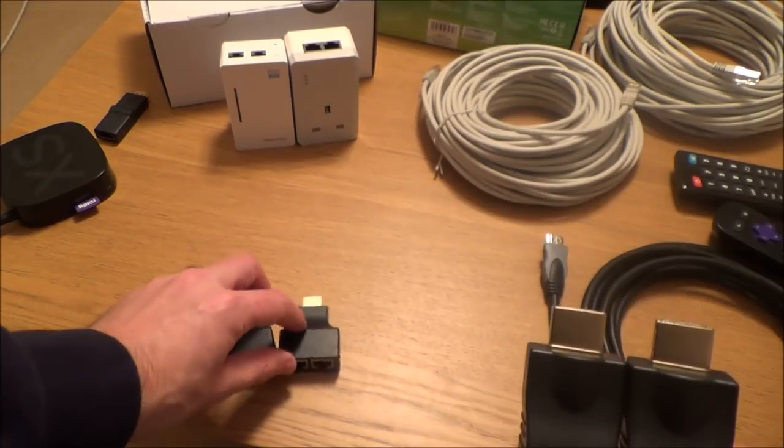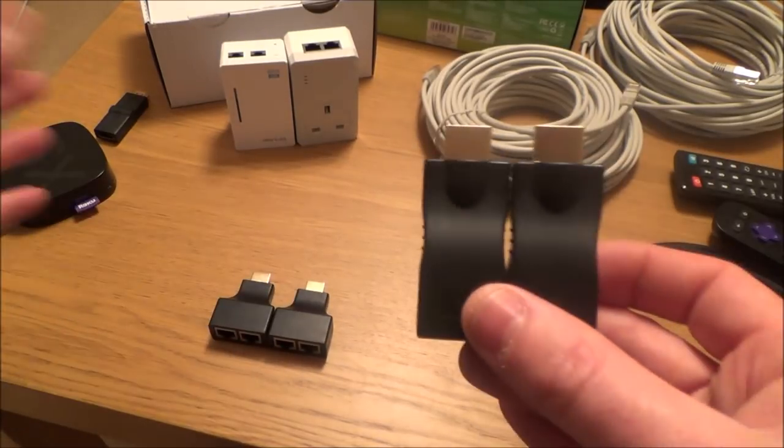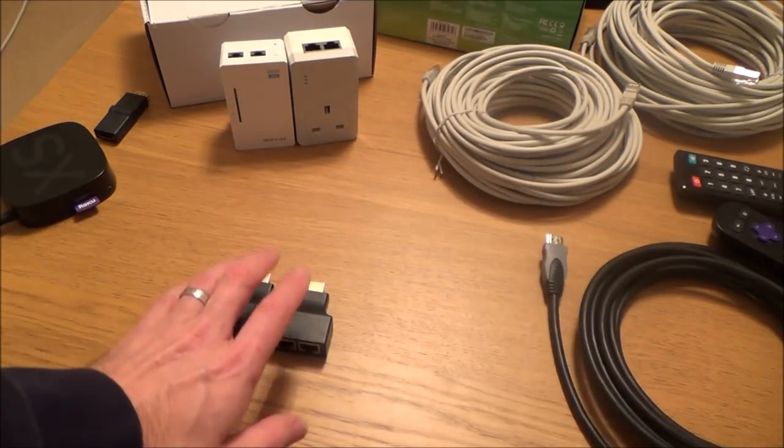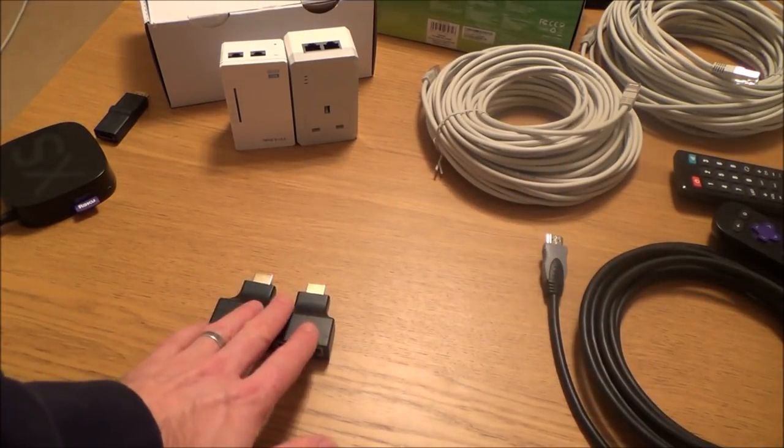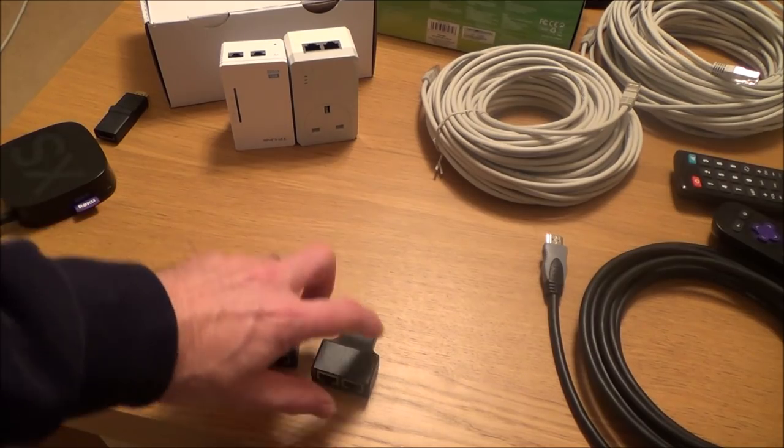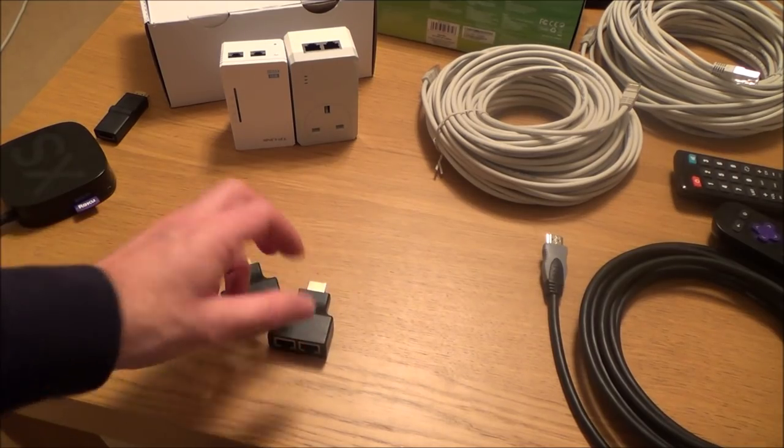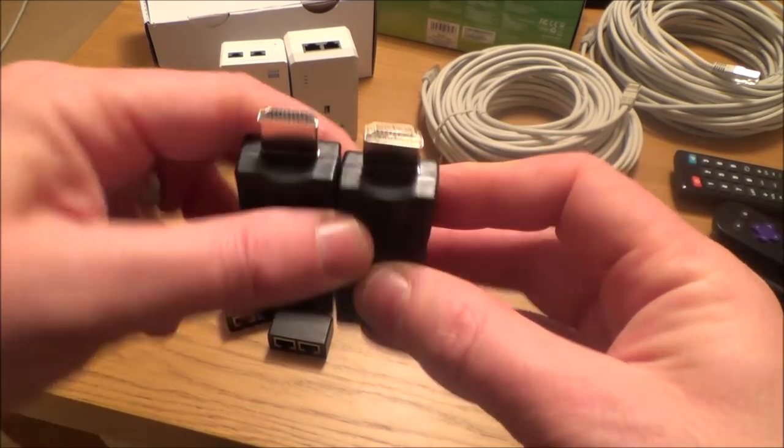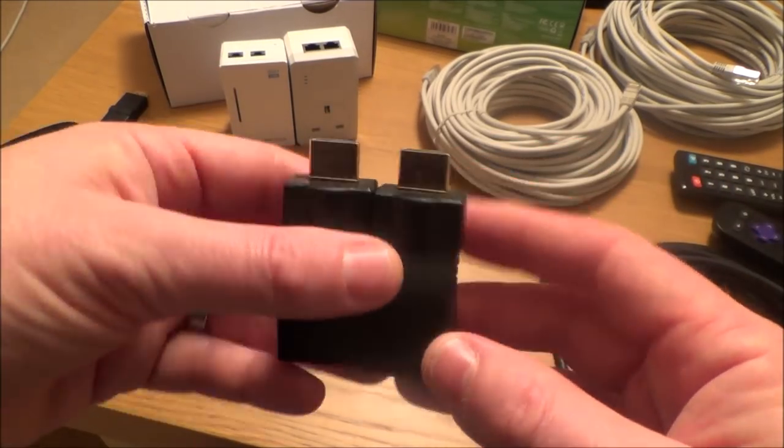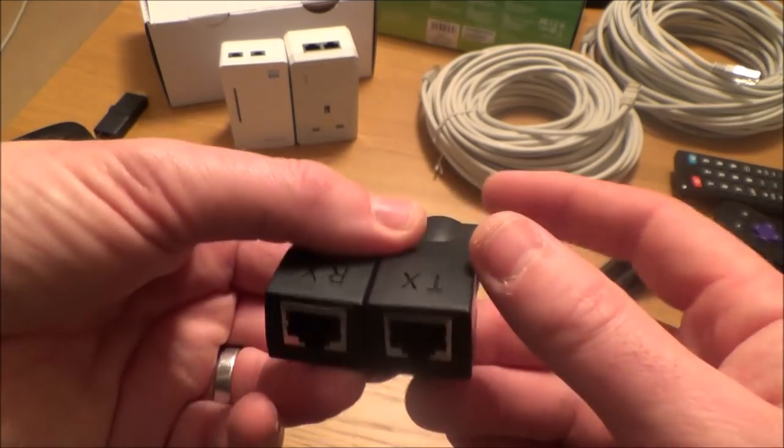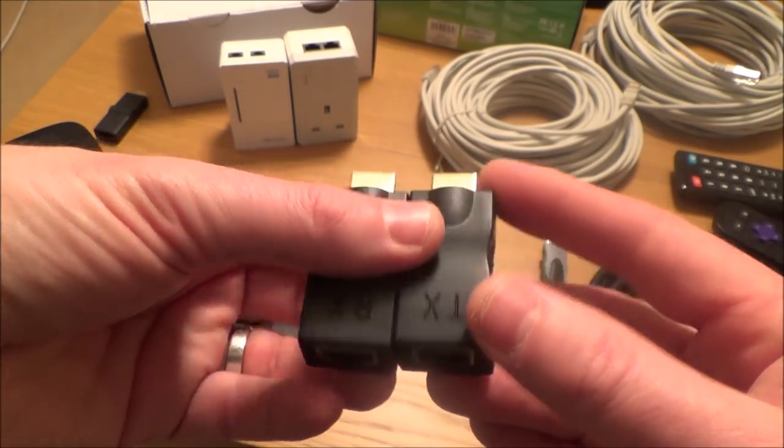I got the cheapest of the cheap. These particular ones were on eBay for just over three pounds delivered, and these ones were thirteen pounds, again delivered. That's UK pounds.